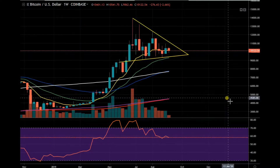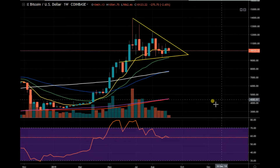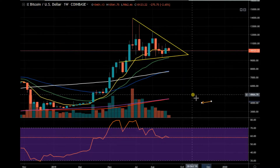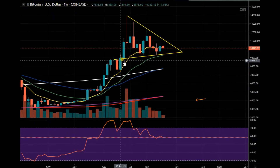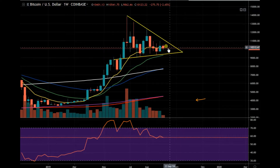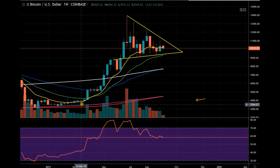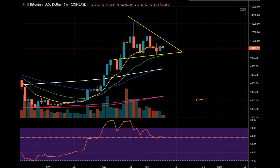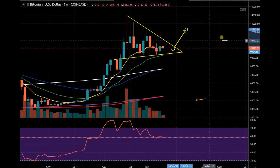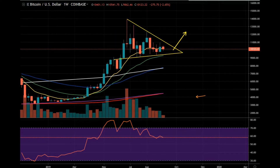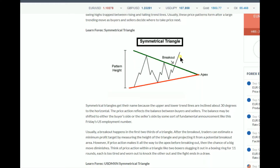Hey guys, Marty Boots here. Today is the 12th of September 2019 and this is your three-minute Bitcoin update. I want to talk about the two patterns in play. The first one is a symmetrical triangle, which is a bullish continuation pattern that usually results in a breakout to the upside. You can see that here — it breaks out to the upside.